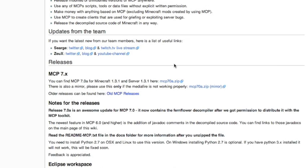I'm going to talk to you guys about how to decompile MCP on the Mac for Minecraft 1.3.1. What I'll be showing you does work on Windows with a slightly different process that I'll also be showing you.